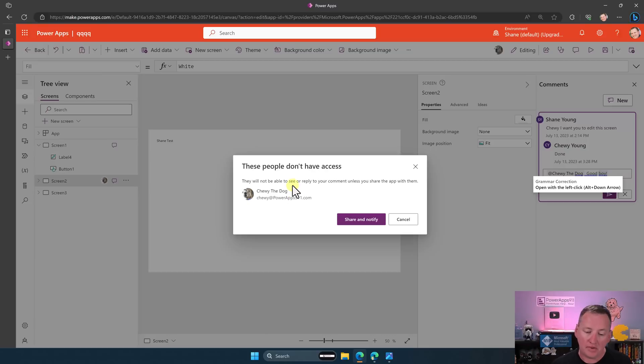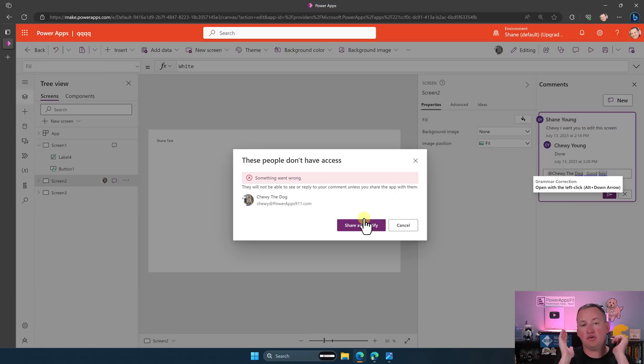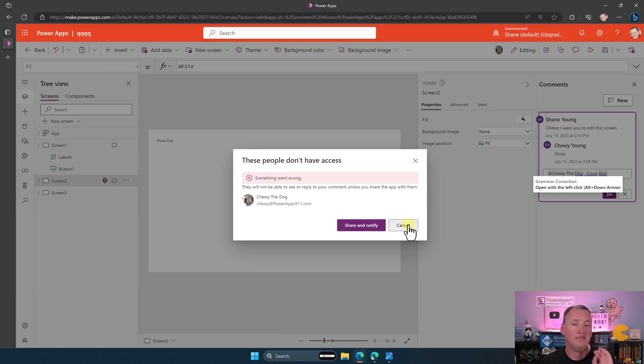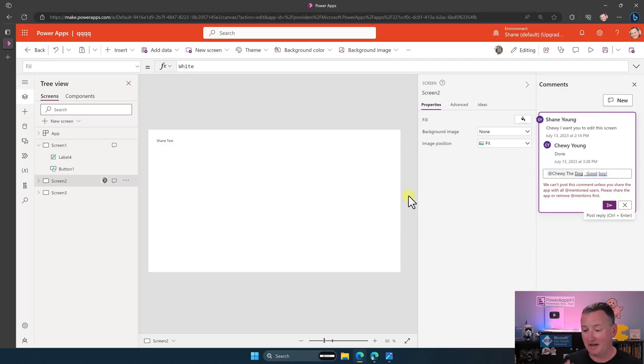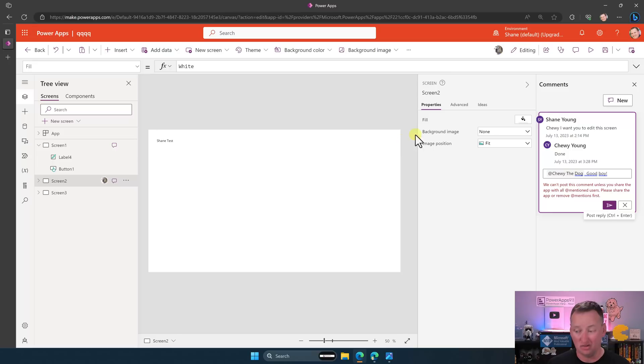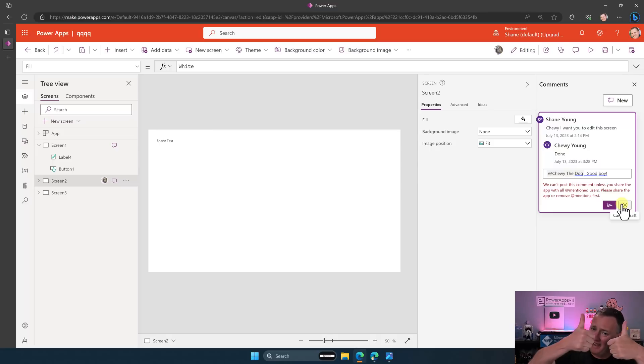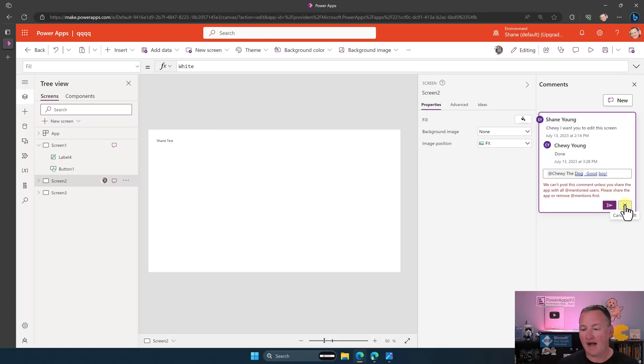You just saw Chewy leave a comment. You saw Chewy edit the app. Chewy has access. But whatever. So then we'll say share and notify. And I just get something went wrong. This happens whether I'm doing it for someone that already has access. Like, Cat doesn't have access to the app. I tried the same thing. I get the same weird experience. I have had zero luck with @mentioning. So maybe when Microsoft watches this, they will call me up and tell me how to fix it. But as of right now, I don't think @mentioning works at all. So hopefully, if you have a different experience, leave it below.